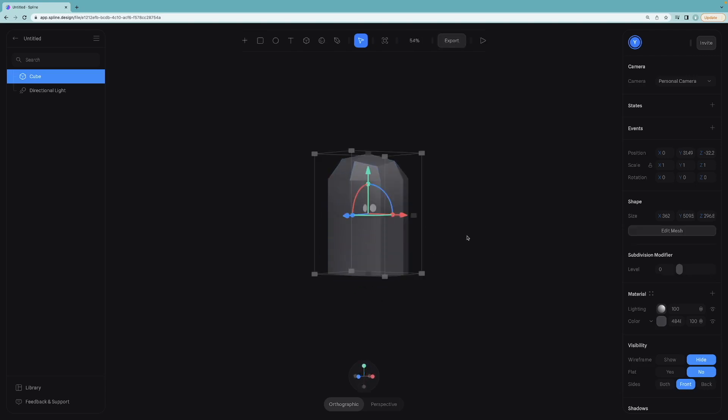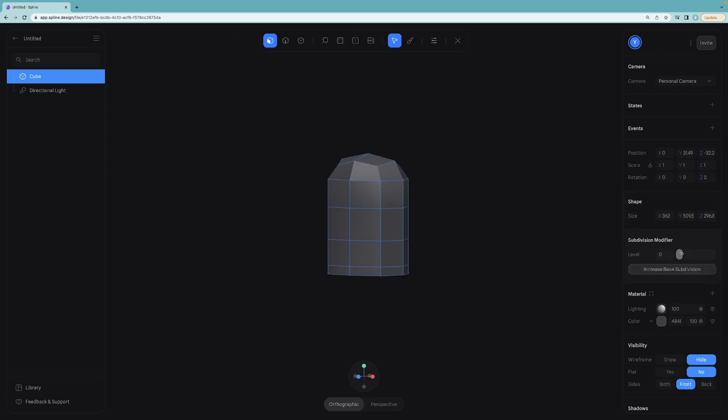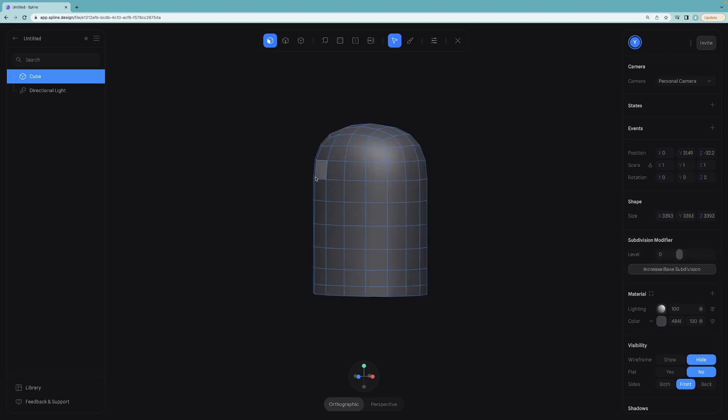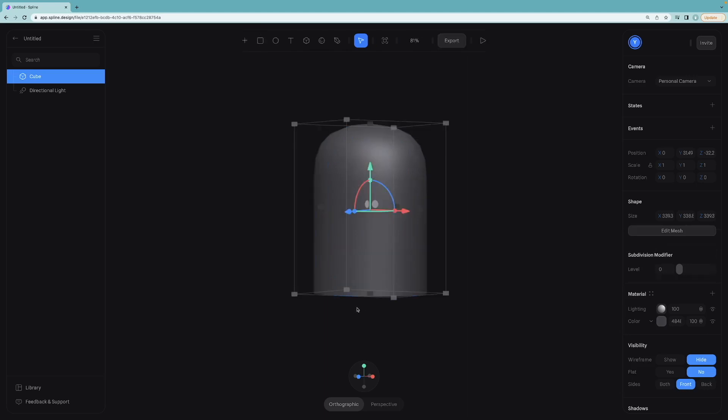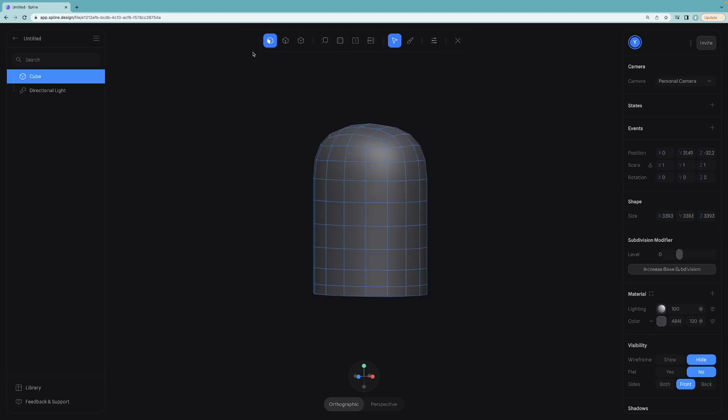We can increase the level again to check how it looks like. Let's make it zero and click on increase base subdivision because we need more corners to create the fluctuation parts of the ghost. And these many subdivisions should be enough.